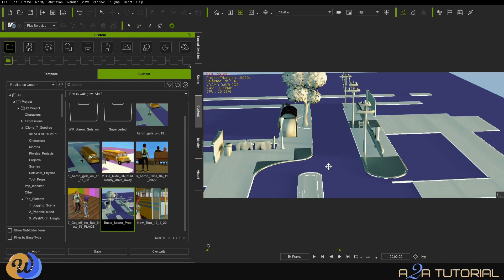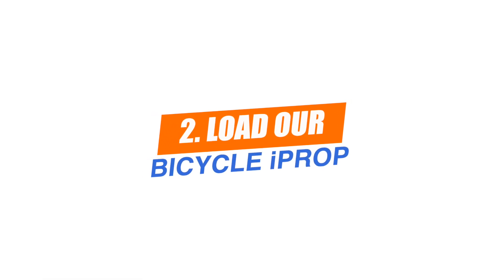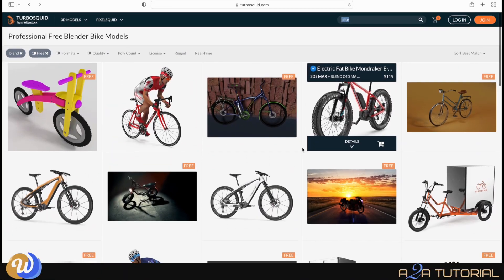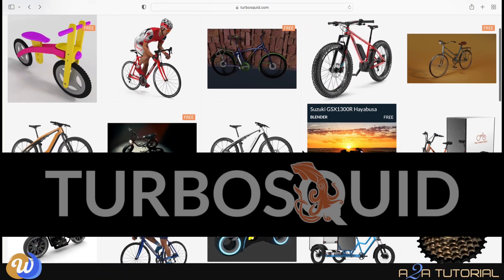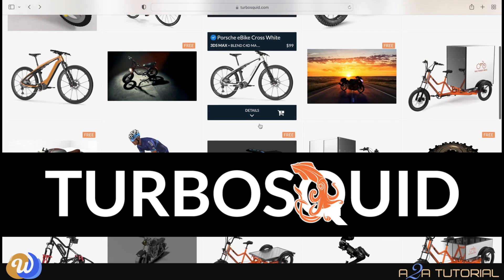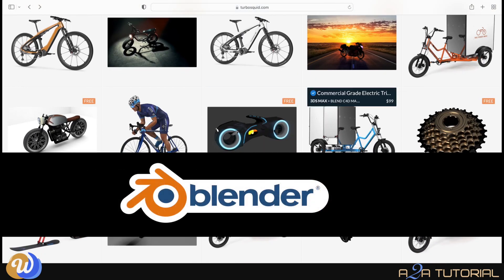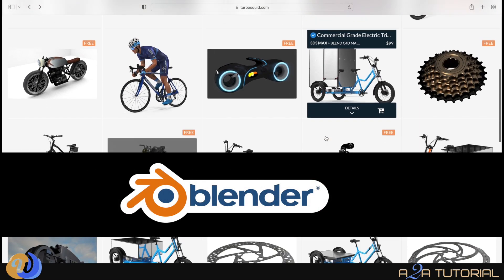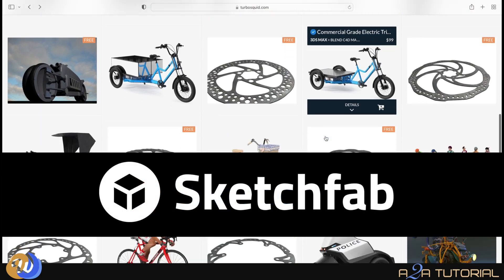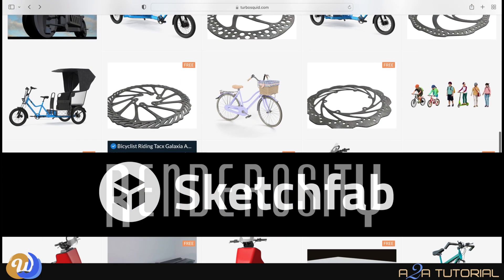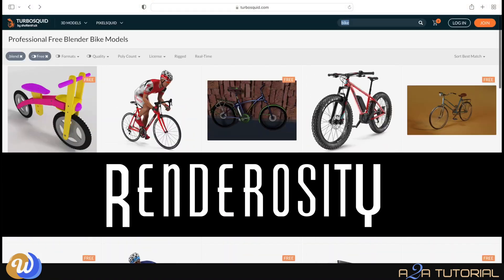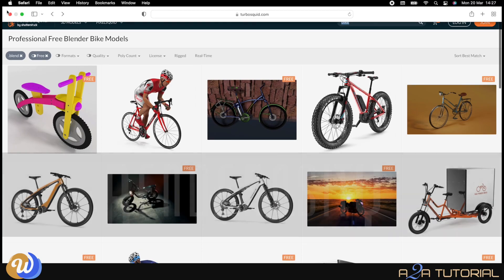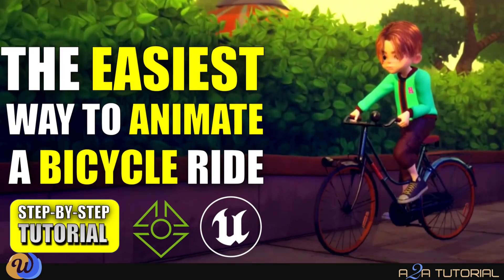We can now load in our bicycle prop. There are many ways to get a bicycle into iClone. You can transfer it from basically any software, from Blender, you can even bring it from Unreal Engine, and there's a couple of free bicycle props available online from various 3D trading stores. But the one I'm going to be using is a rigged bicycle prop found inside iClone 7.